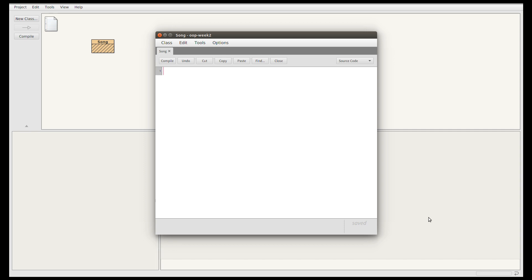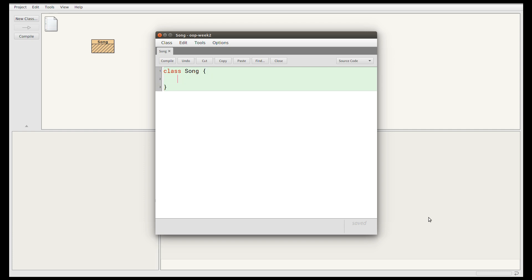To declare a class in Java, I'm going to write the keyword class and then the name of the class, which is Song, and then we'll have braces for the contents or the body of the class. I recommend always writing both braces at once so that you know they match up, and then start typing between them.